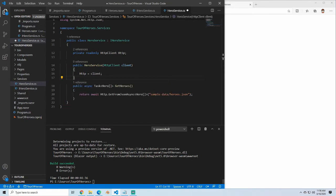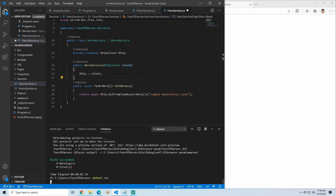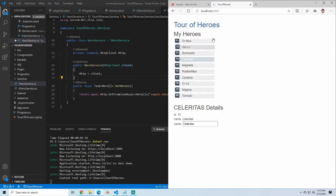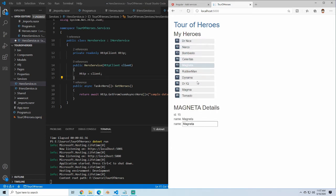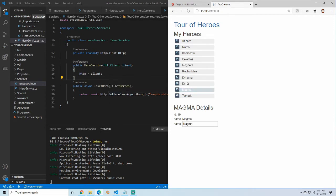So at this point let's run. We'll refresh here. Now we're still getting data, so everything's working properly. But now instead of calling that directly, we're now going through that HeroService.